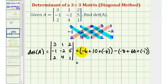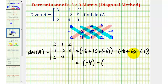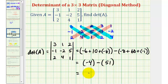So here we have negative six plus ten — that's four — plus negative eight — that's negative four. Minus negative eight plus sixty — that's fifty-two — plus negative one — that's fifty-one. So we have negative four minus fifty-one, which is equal to negative fifty-five. This is the value of our determinant.